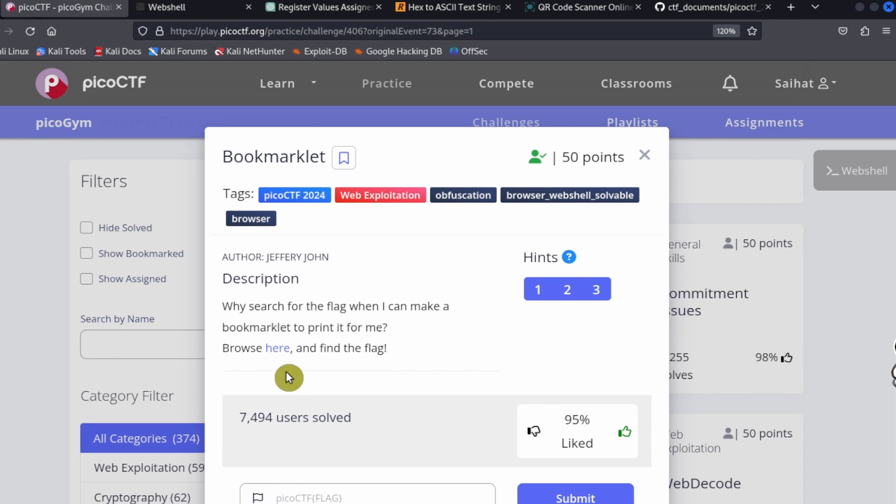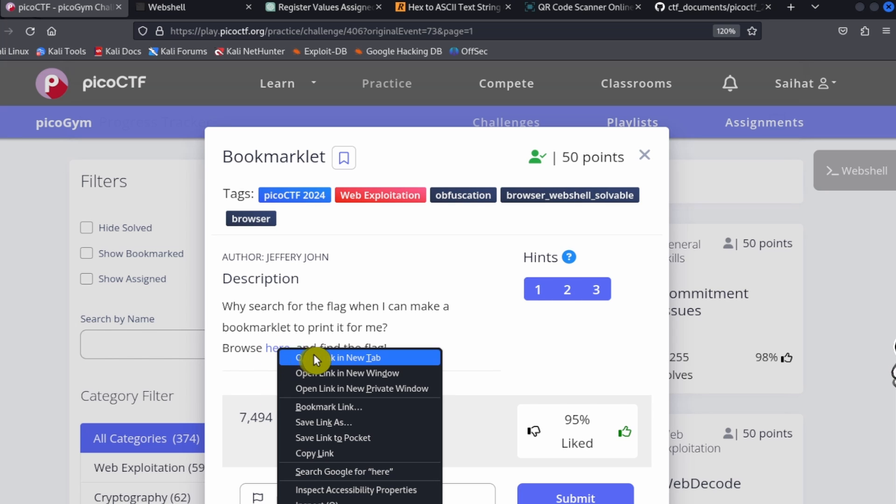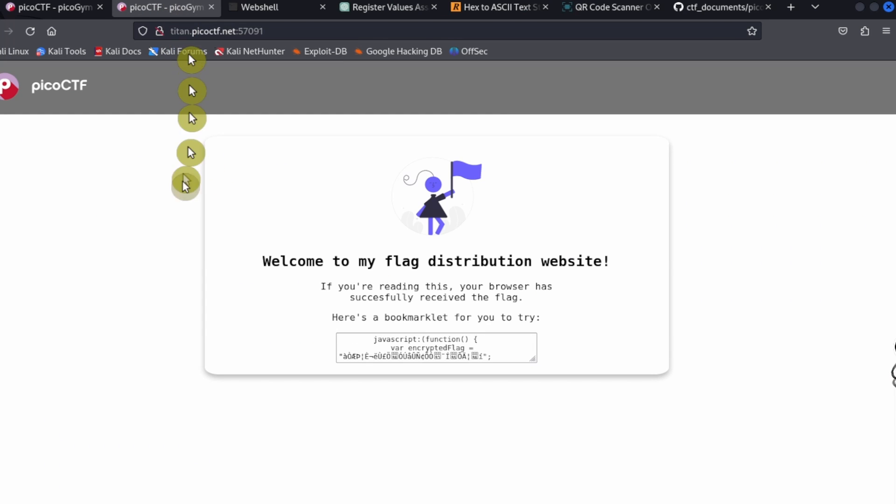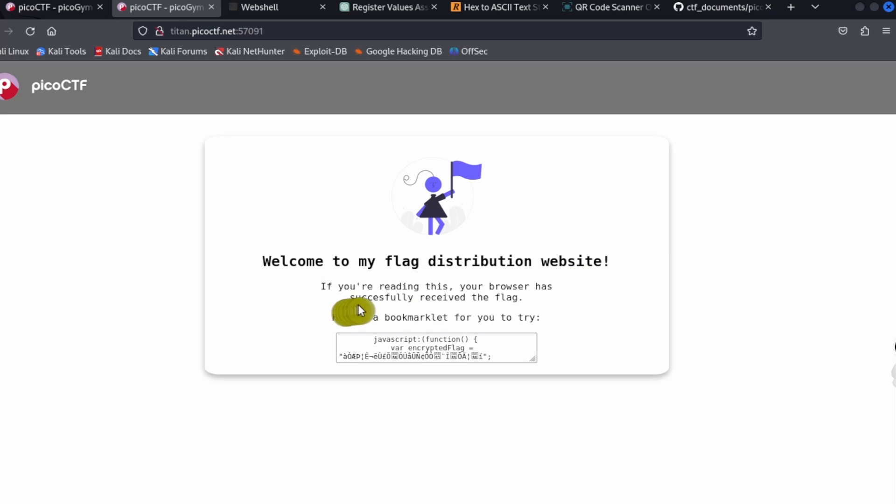We can open the link in a new tab. On this page it says 'Welcome to my flag distribution website. If you're reading this, your browser has successfully received the flag. Here is a bookmarklet for you to try.'